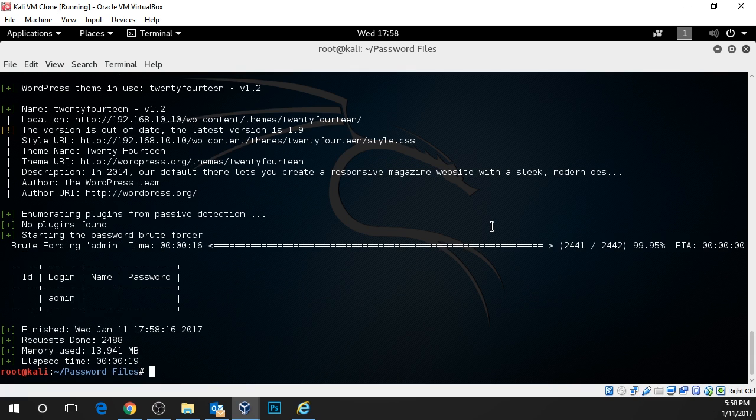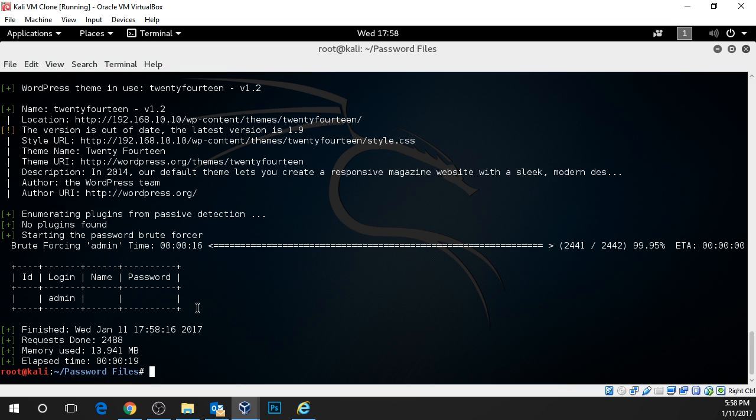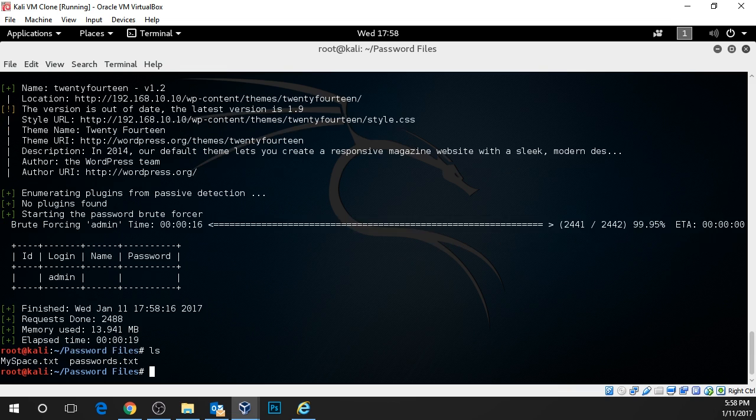Okay. So the attack is completed. It's gone through every password in the file and unfortunately it did not come up with the result. You might be wondering why that is.